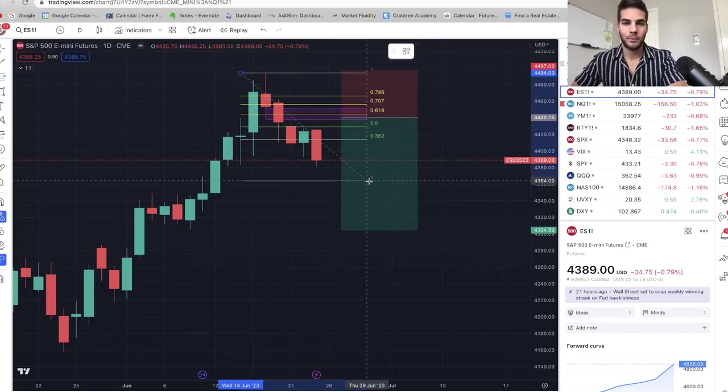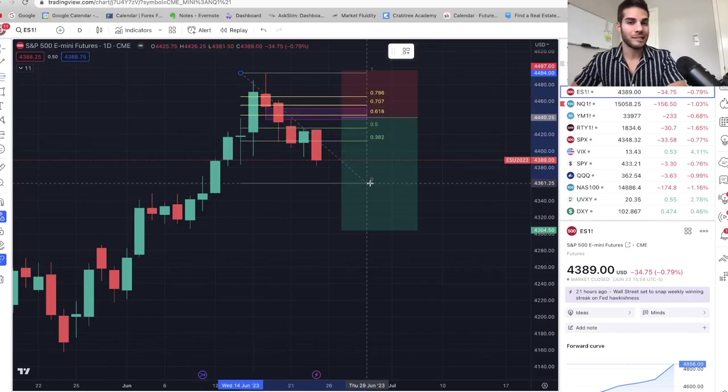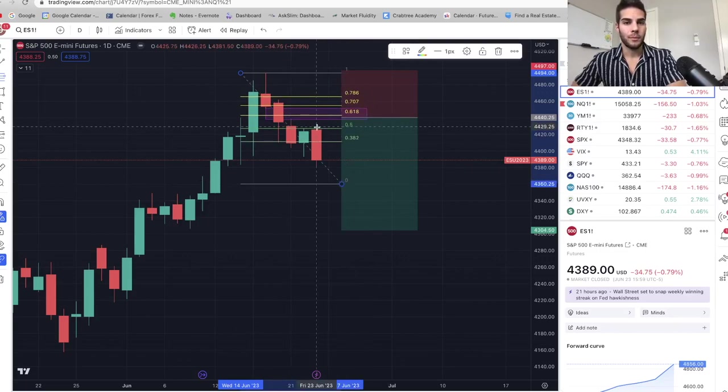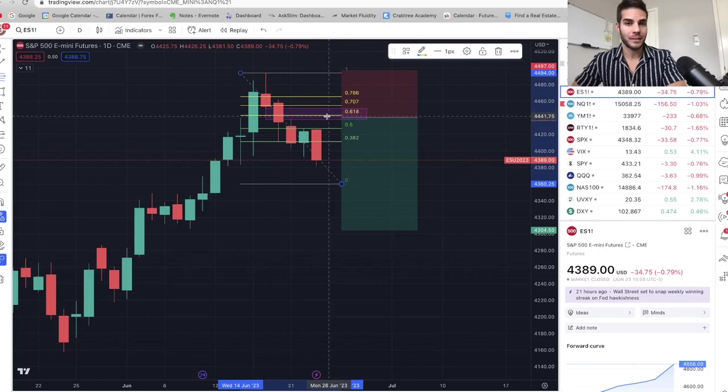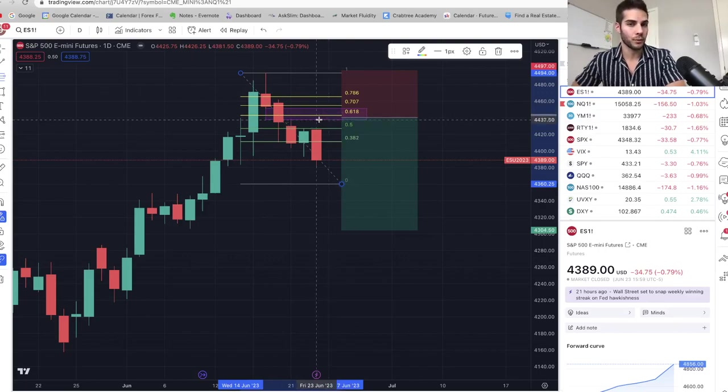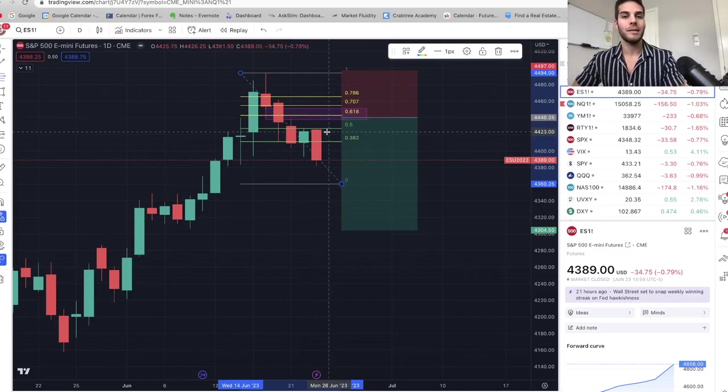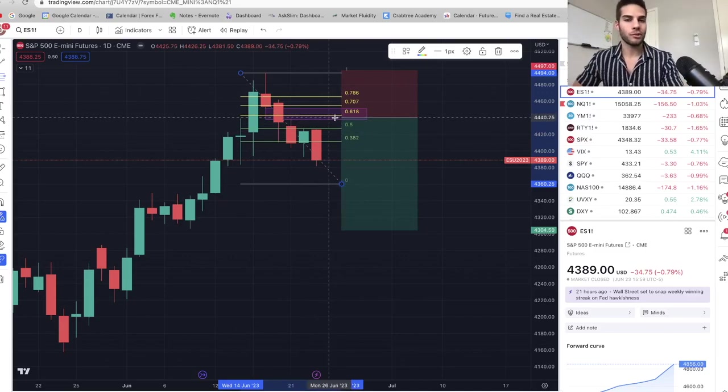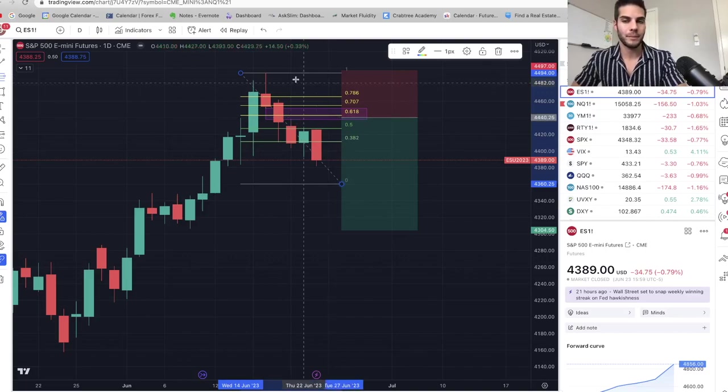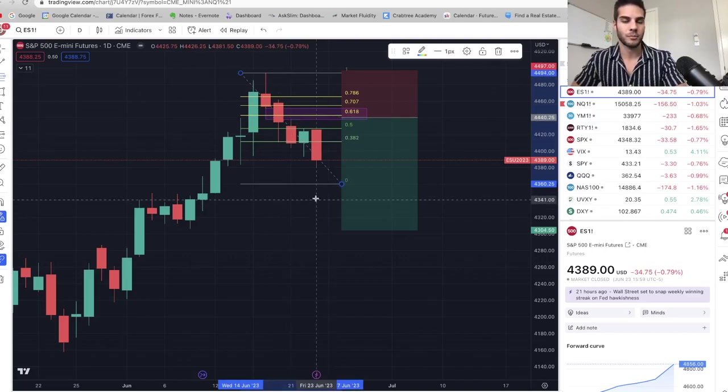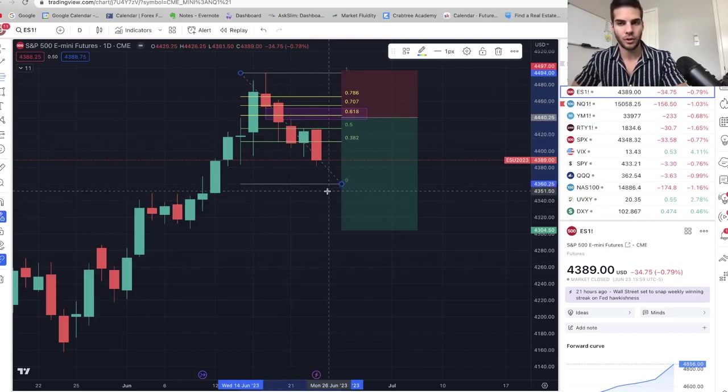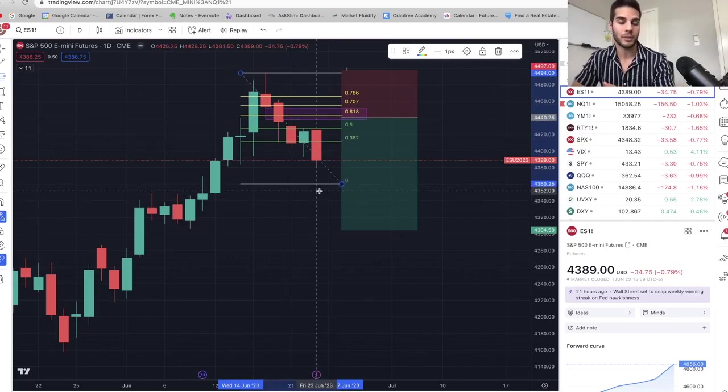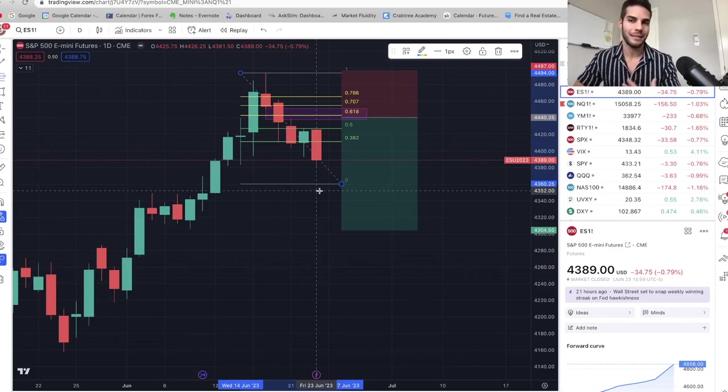So again, let's say we push down to $4,360 before getting any major bounce. Well, it would look like this. We pull up the 50% would be at $4,428. The 618 would be at $4,441, which is in confluence with the fair value gap on the daily chart. So this would be a great entry. I'm most likely looking to focus on NASDAQ for this trade because it's just been so much stronger that I think once it rolls over, I'll have a bigger percent pullback. That's just my thoughts.